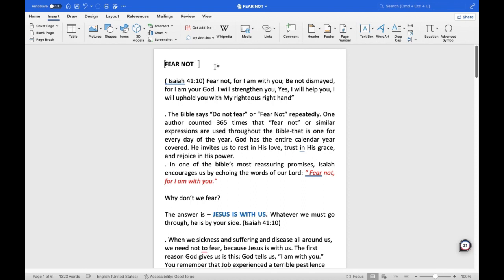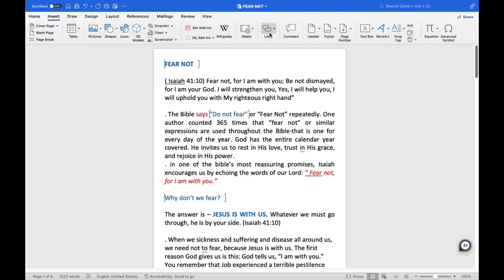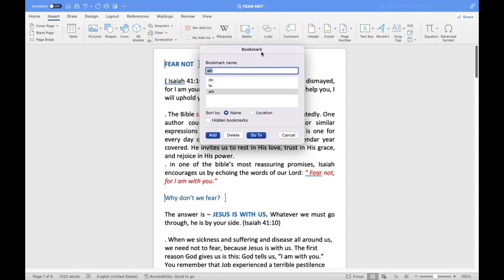Bookmarks are useful when working on a document with multiple pages. You may add as many as you need so that you can quickly recognize them for future use. The window will display all of your bookmarks when you click on the Bookmark option once more after adding multiple bookmarks.